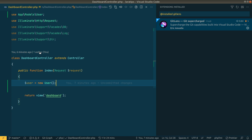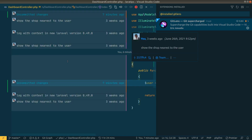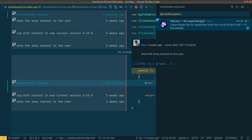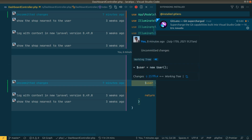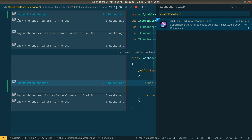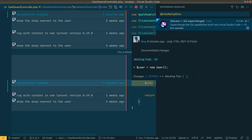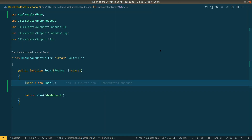In a project with a large team, it shows all the people who have changed the file. Clicking on the annotation shows all commits and who changed what, along with their profile picture from GitHub, GitLab, or Bitbucket — whichever platform you're using.